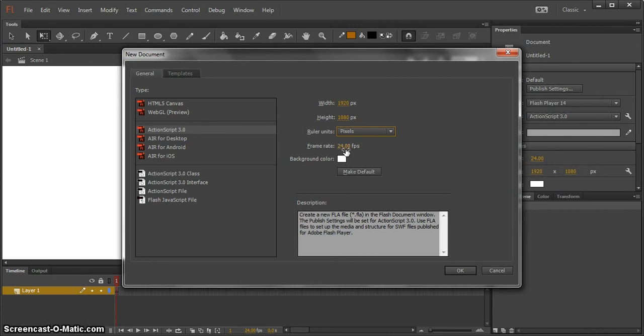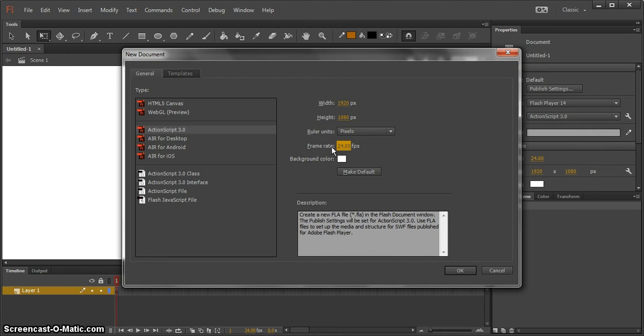FPS is frames per second. Most TVs, film, TVs and cartoons will most probably be in 24 seconds. Anything higher will look like video and just look really weird. Anything lower will just look like weird, really slow-moving flipbook. So 24 will be the best.